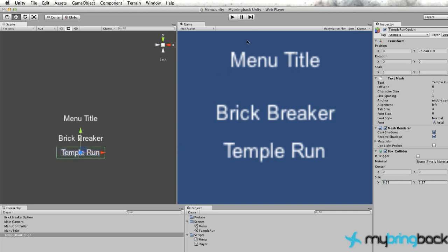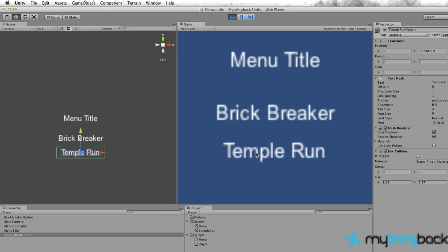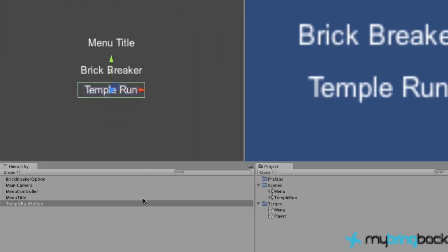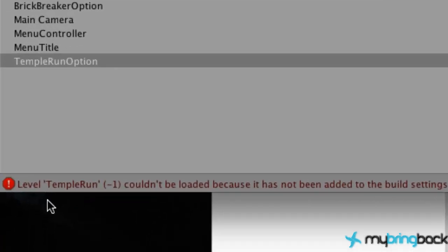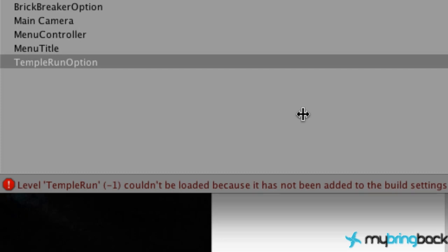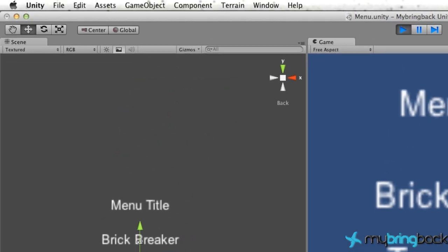So now that we have those box colliders, let's run the game and click Temple Run. And down here you can see Level Temple Run negative 1 couldn't be loaded because it has not been added to the build settings. And we haven't actually added anything to the build settings yet. So that's the other part of this tutorial is learning about the build settings.